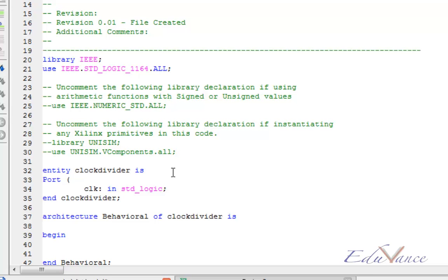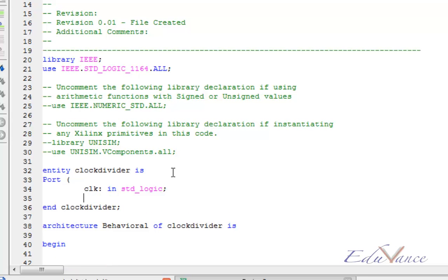On the Basys2 board that we will be using, it is a 25 MHz oscillator. Then we also need a reset input just in case to reset our clock divider.